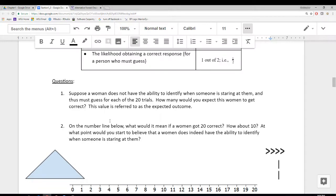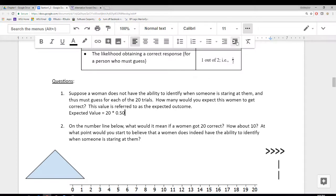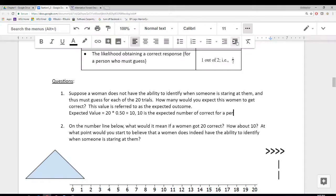Suppose a woman does not have the ability to identify when somebody's staring at them, and must guess on each of the 20 trials. How many is she going to get correct? This quantity is referred to as the expected value. To compute that expected value, we simply take the number of trials, which is 20, and multiply it by the likelihood — the probability — of a correct response. In this case there's going to be a 50-50, so we multiply 20 times 0.50 and we get 10. So 10 is the expected number of correct for a person who must guess.